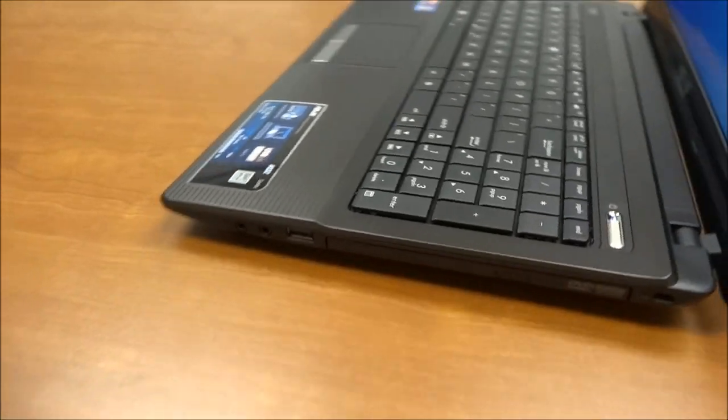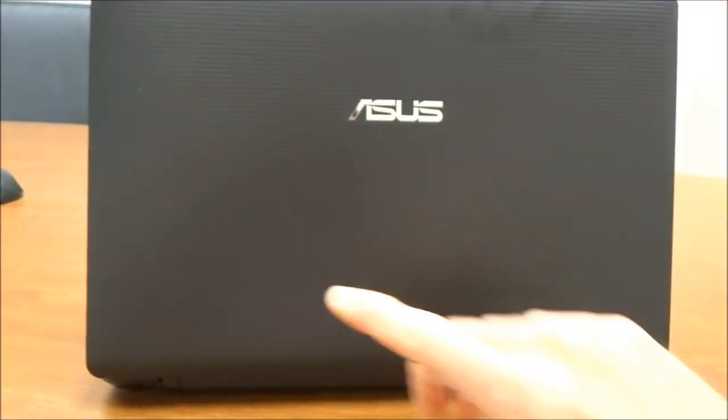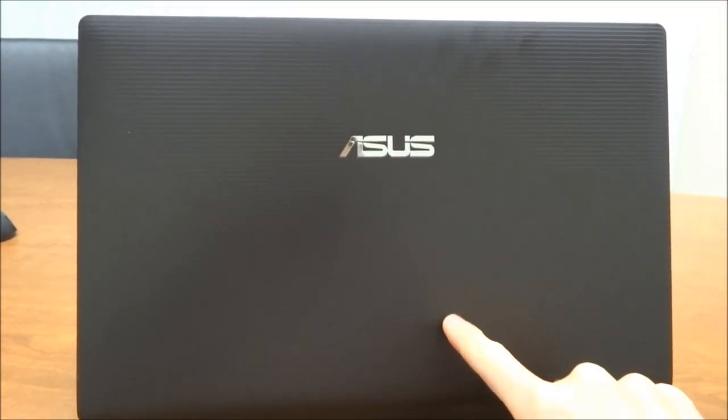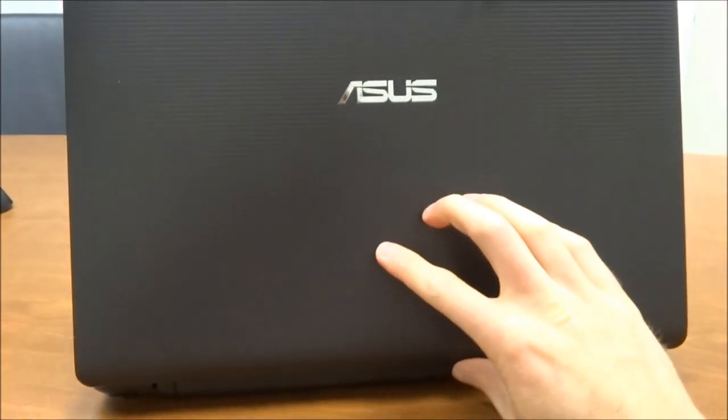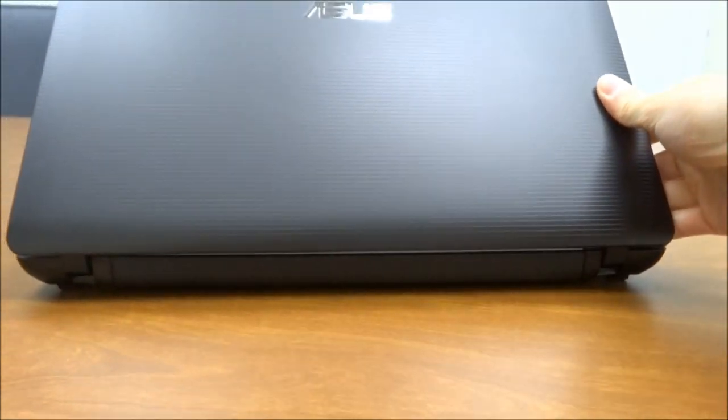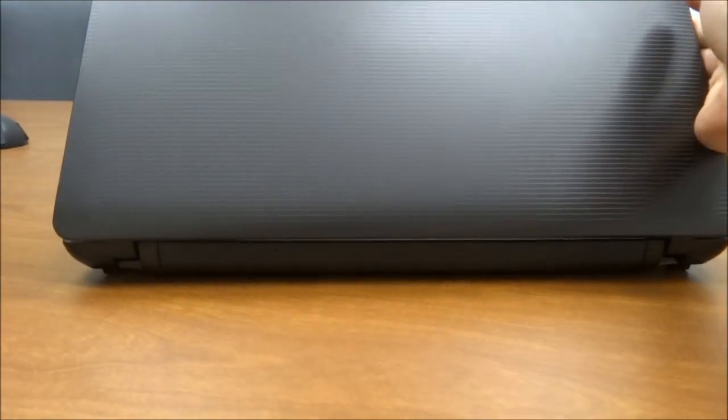If I rotate around to the back over to the lid, by the way, the lid is what Asus calls a mocha color, so it's kind of a dark brown. There are actually no ports on the back side here, just the battery there.